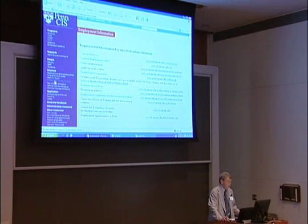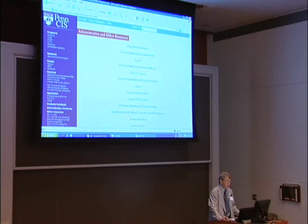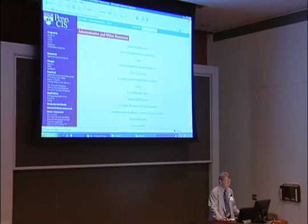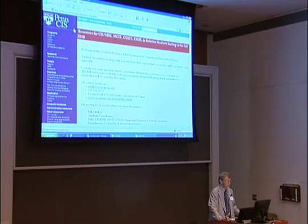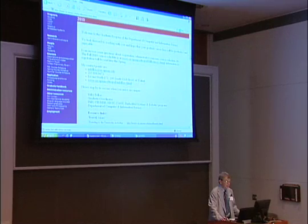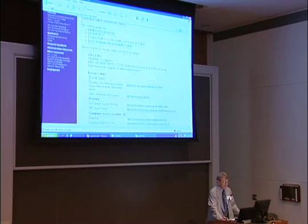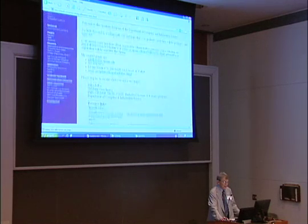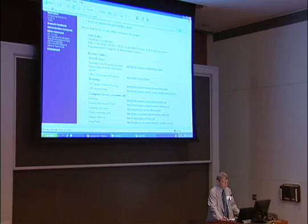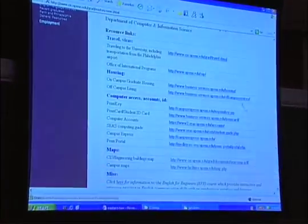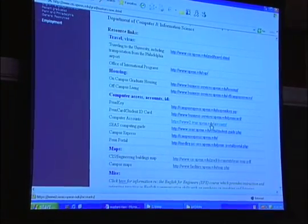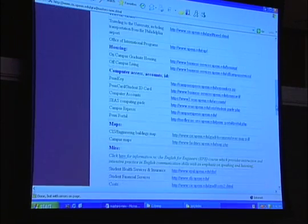Under administrative resources on the web page, we have various forms, a computing guide, and similar things. I've been trying to get people to look at the new master's student resource page, and I'll be sending more email about this, including about registering. On that page I've tried to include as many links as possible — links about getting your PennKey, getting your student ID, getting your computer accounts, and all that sort of thing.